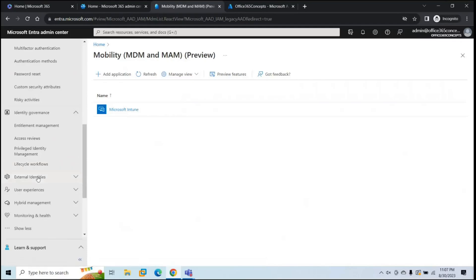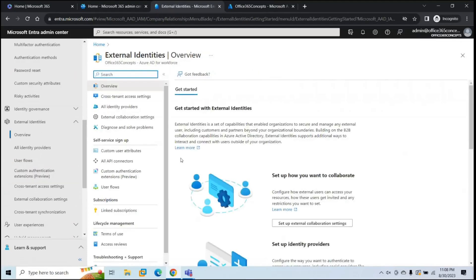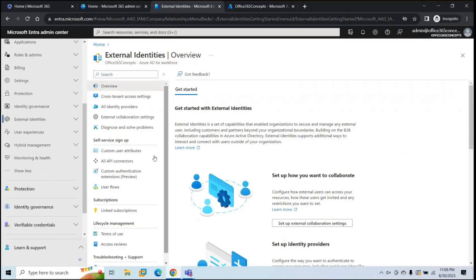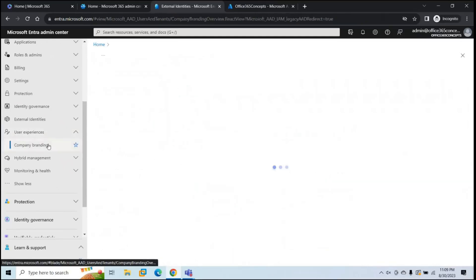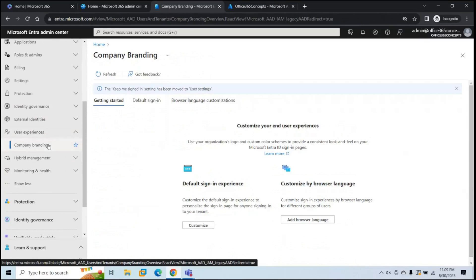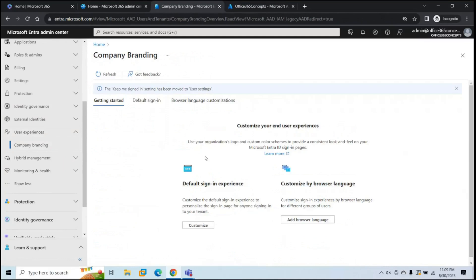Next is External Identities. From here, you can manage external sharing settings, cross-tenant access settings, and identity providers. Next option is User Experiences. From here, you can manage company branding — you can change the layout of the sign-in page, add your company logo, change the theme color, add a terms and conditions page, or add contact information for your support team.